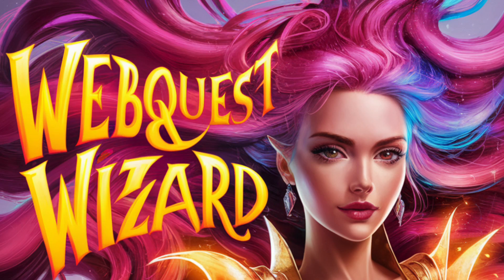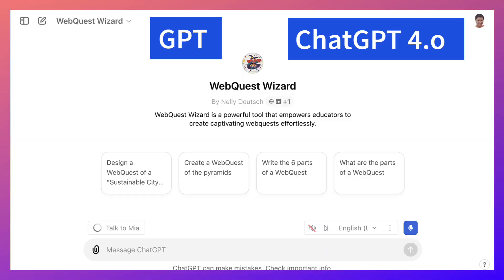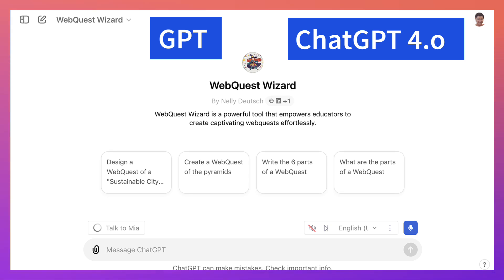Hi there and welcome to the WebQuest Wizard. This is an AI tool generated with ChatGPT. You can get it for free — I'll share the link in the comment box and description of this video. You can get it on ChatGPT 4.0 completely free.